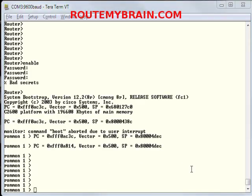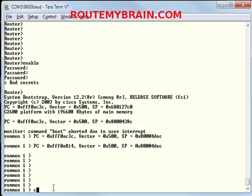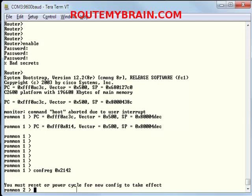Now after the break sequence we reach into the ROM monitor mode. Using this mode we can change the configuration register settings. Initially it's 2102 but we will change it to 2142, which means bypass the contents of the NVRAM. So we will type conf reg 0x2142. After this it says you must reset or power cycle for new config to take effect.